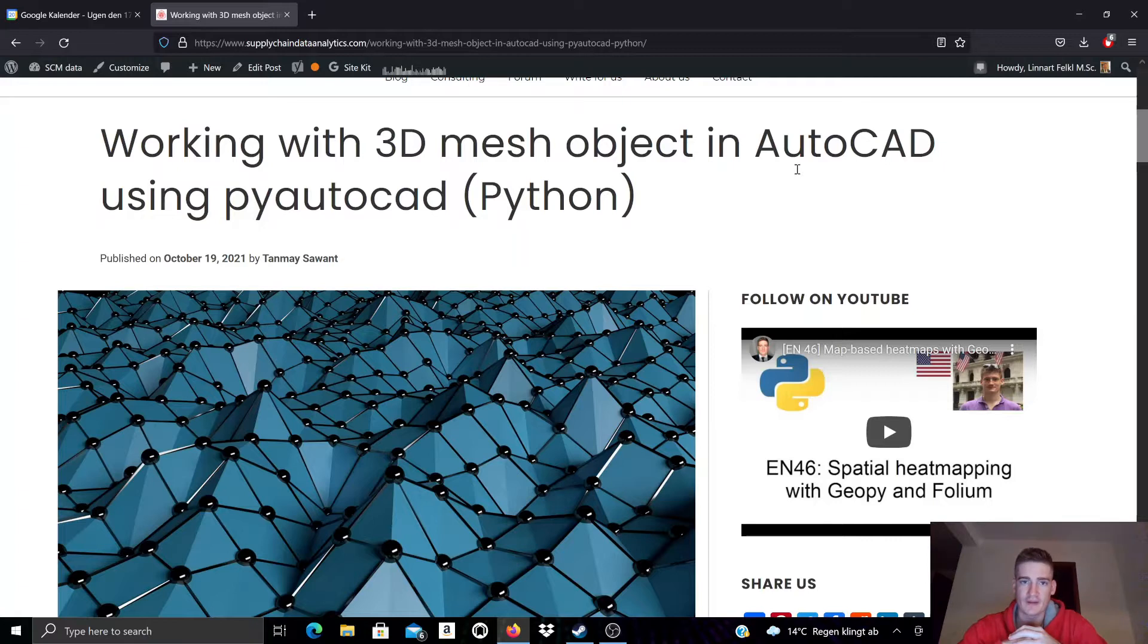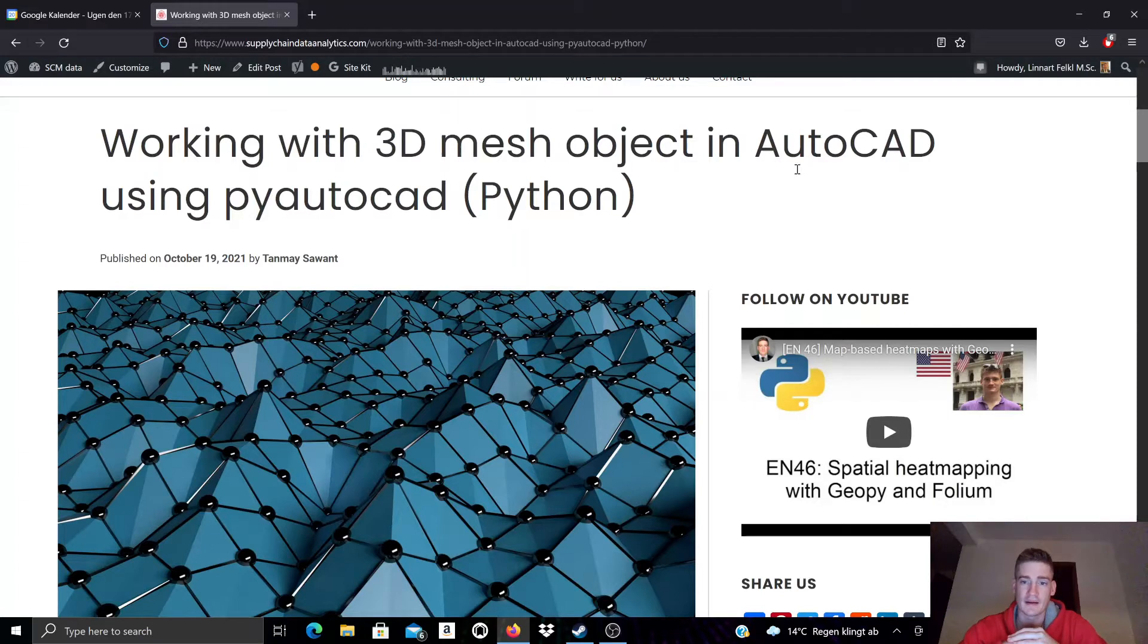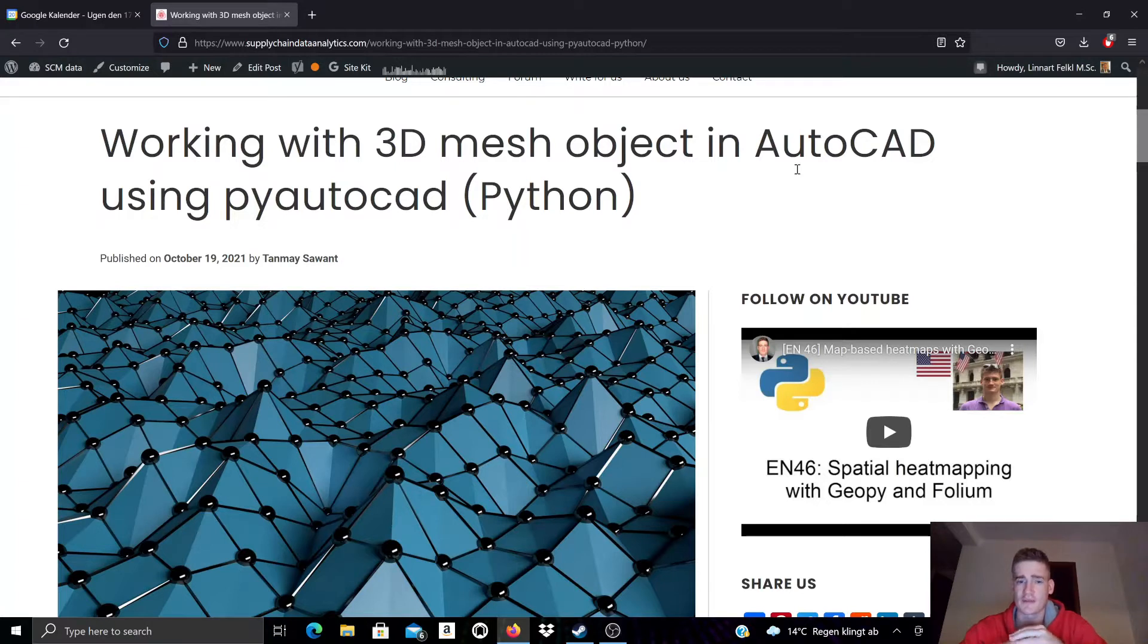I made other videos that introduce PyAutoCAD. I also published videos that introduce various operations in AutoCAD and how you can implement those in Python using PyAutoCAD.